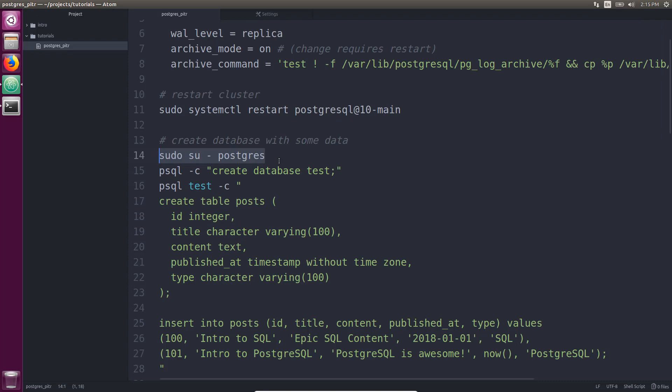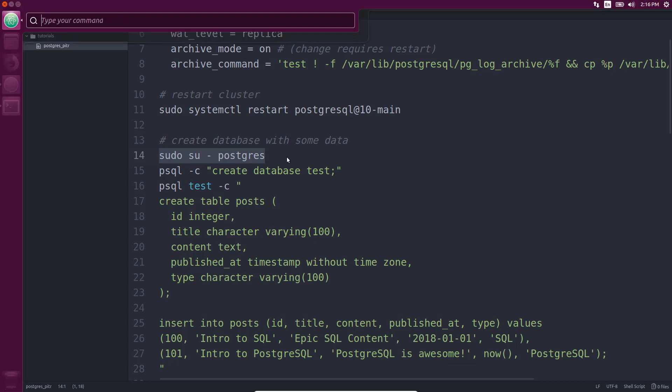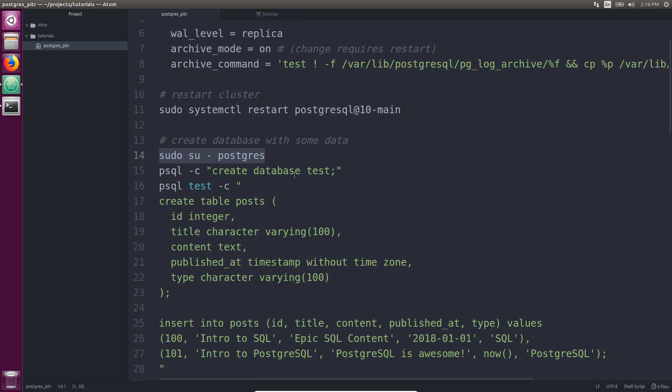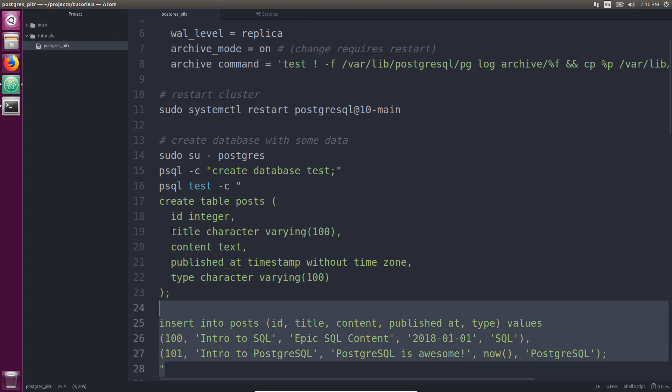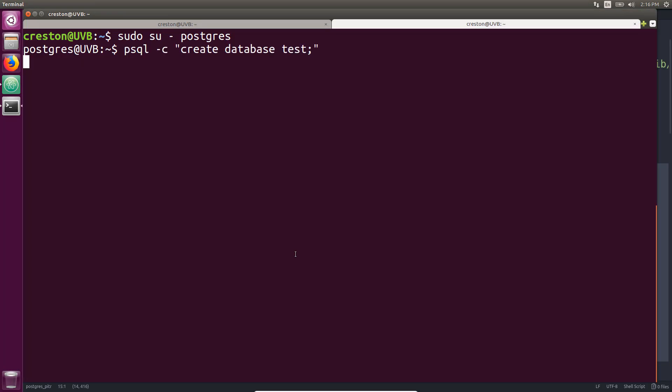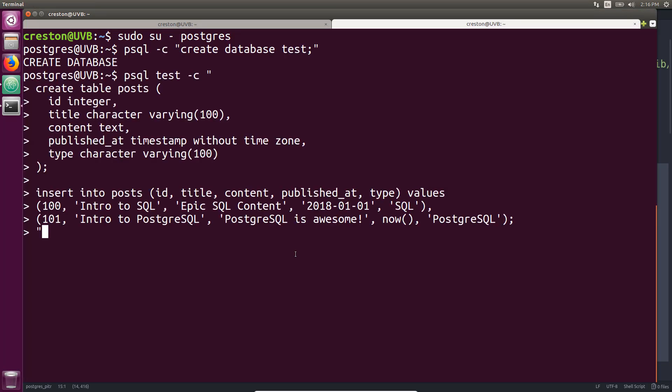Okay. Now, I want to create a database and populate it with some data. So the first thing I'm going to do is go to this new Terminal tab and I'm going to assume the role of the Postgres user. So I'm now connected as Postgres to my local system. I'm going to create a database as well as run this command that's going to create a posts table and insert two posts. Alright. That database has been created and two rows were inserted into this new table.